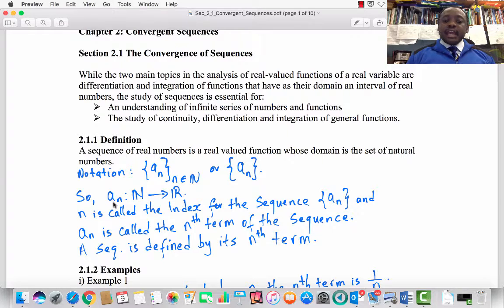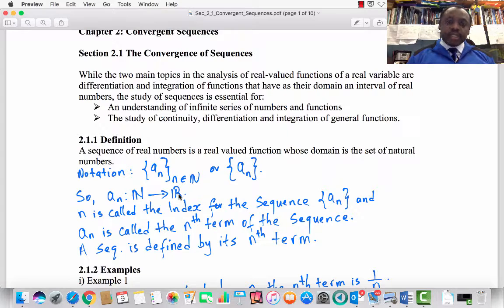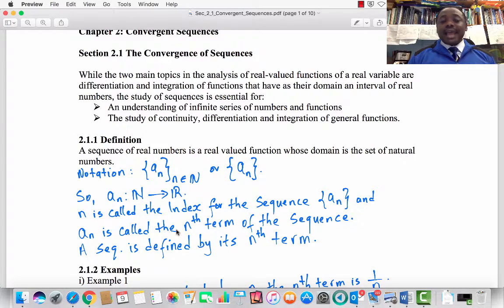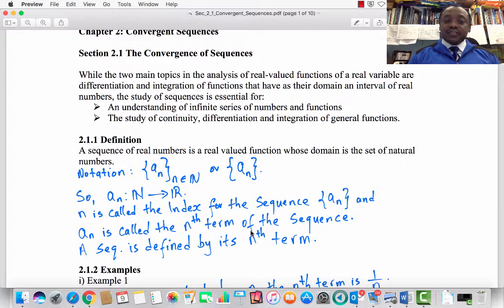a_n is a function from the set of natural numbers to the set of real numbers. n is called the index for the sequence a_n, and a_n itself is called the nth term of the sequence. A sequence is defined by its nth term.